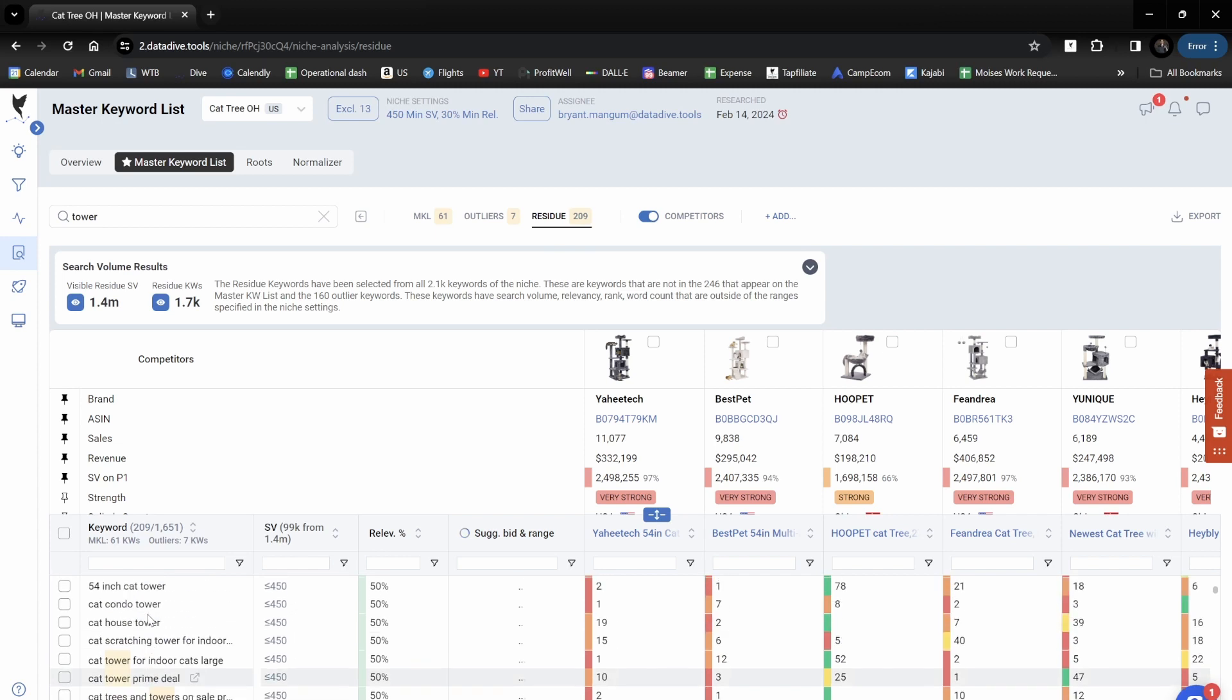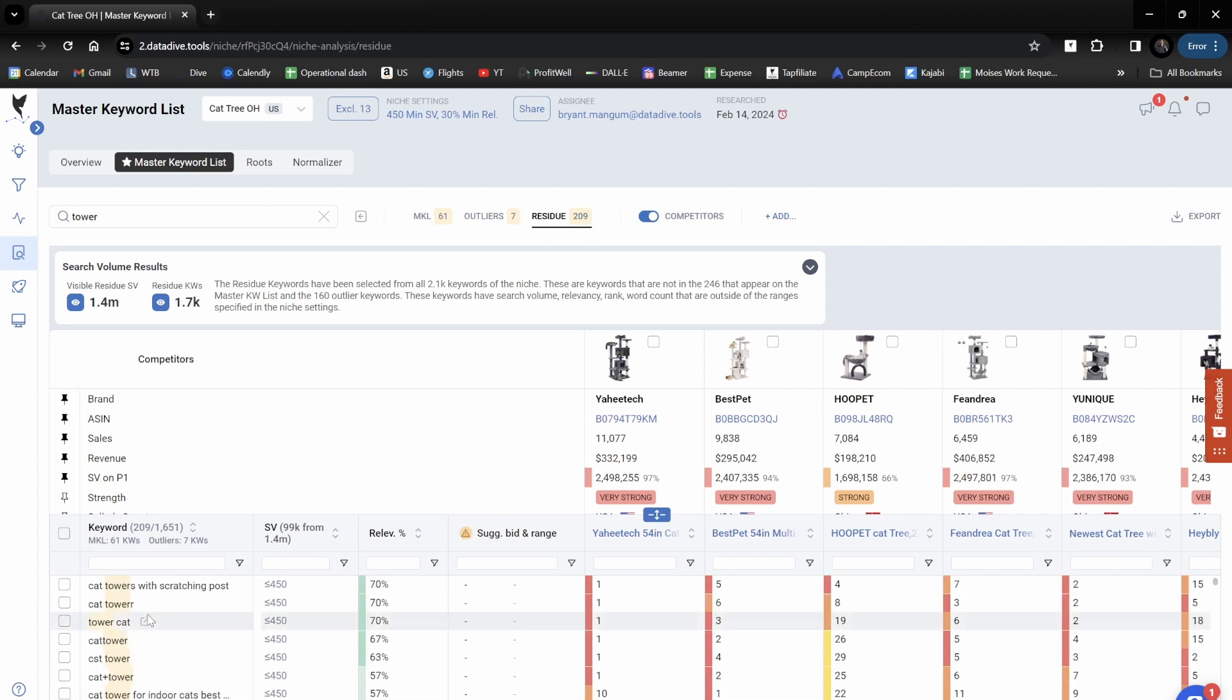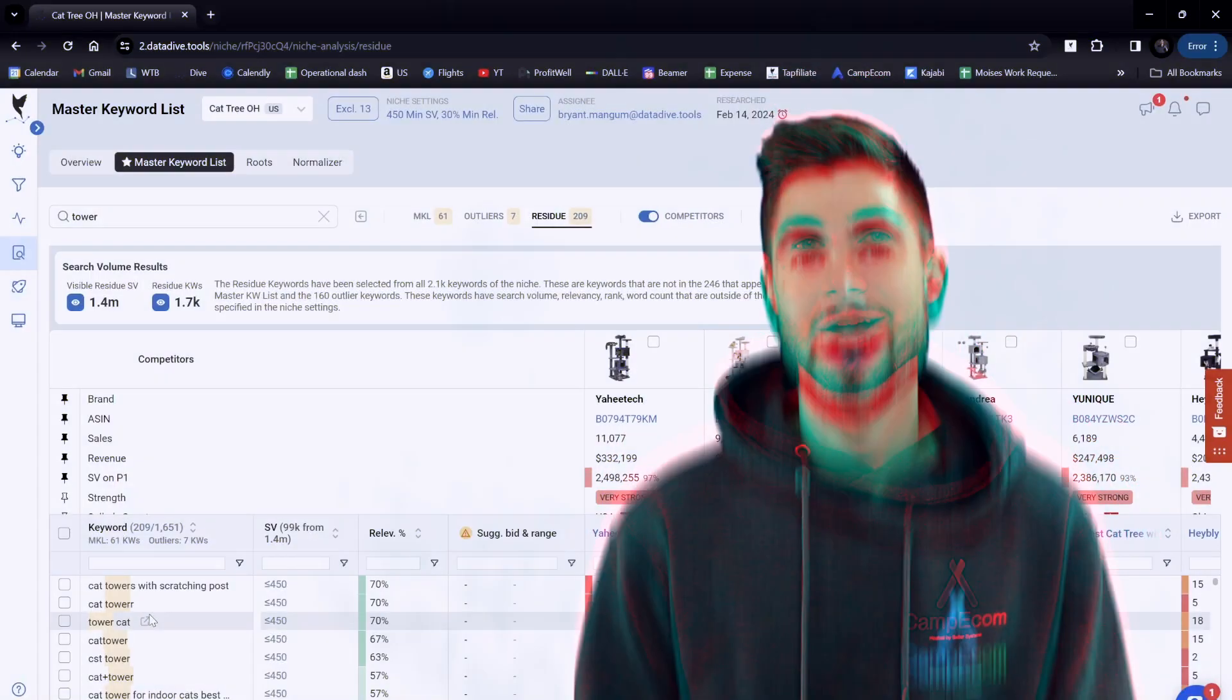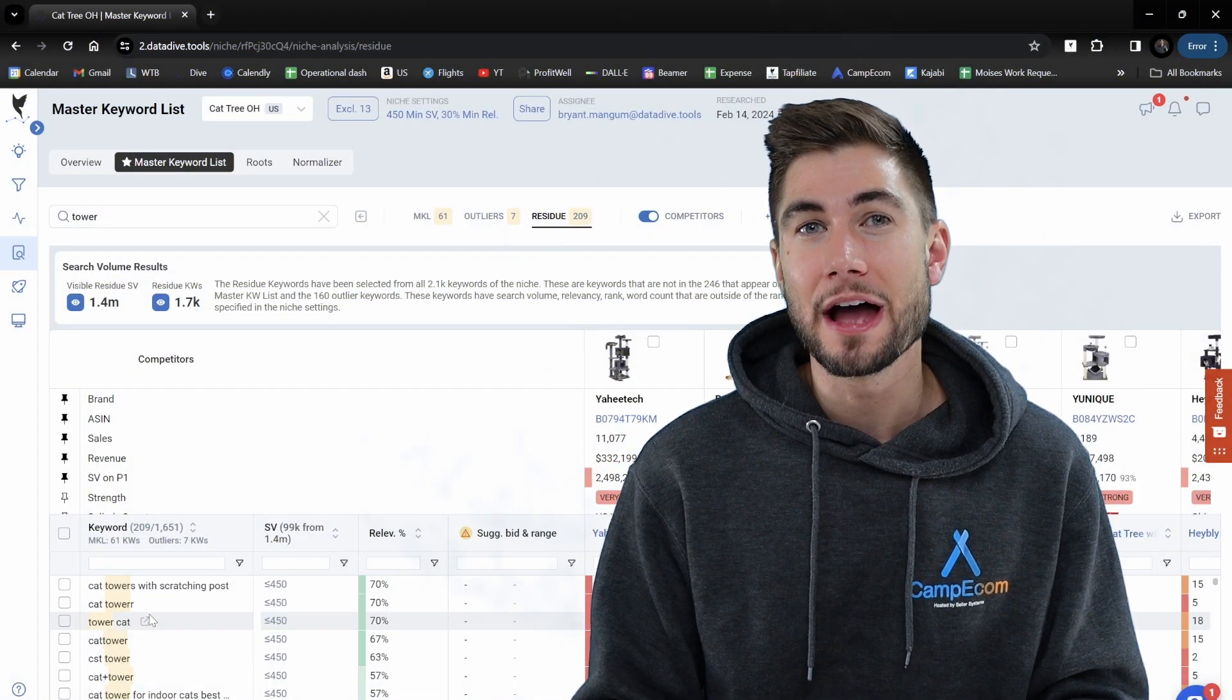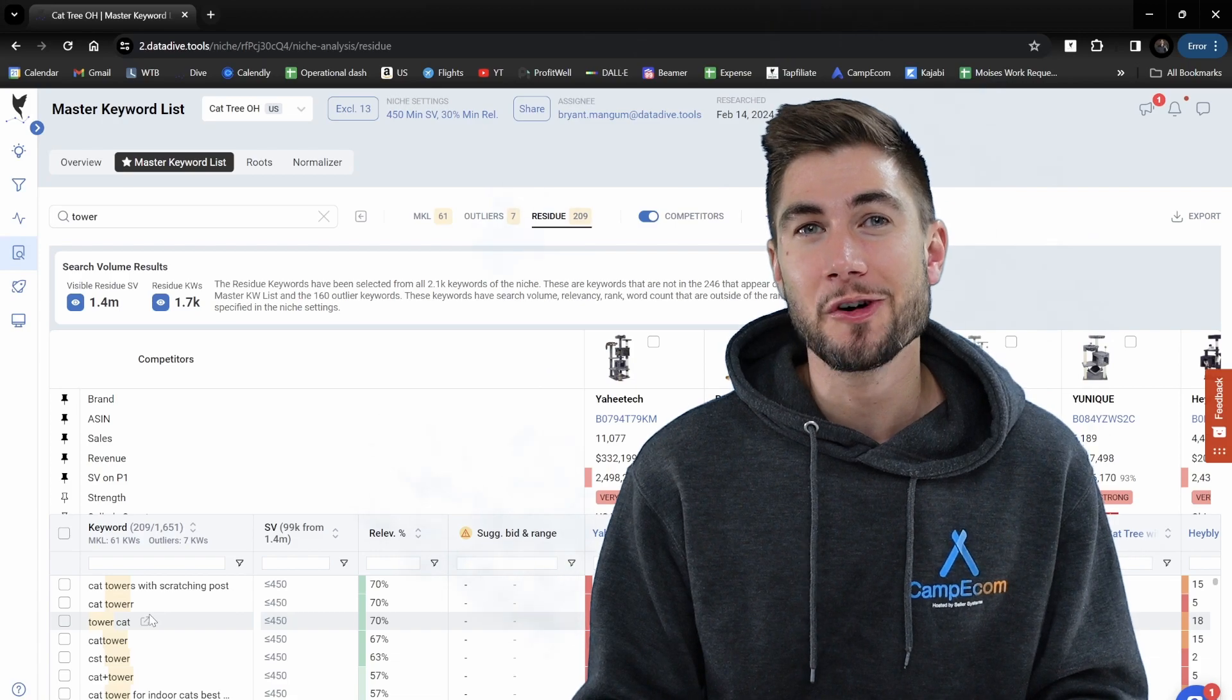So if I scroll down, I can see all 209 additional tower keywords in the residue list. That's all I've got for today. I hope that video is helpful, and we'll see you in the next one.